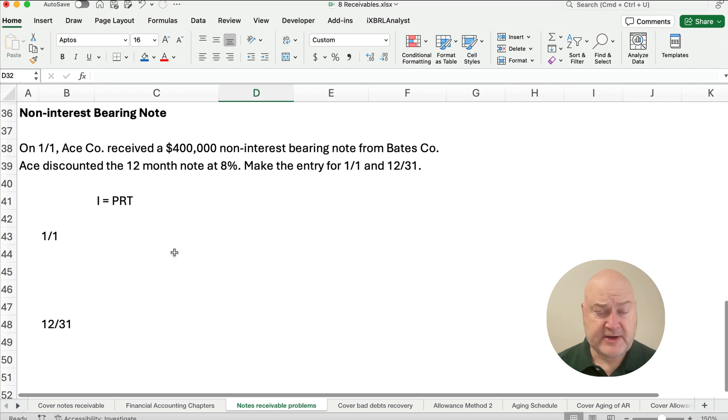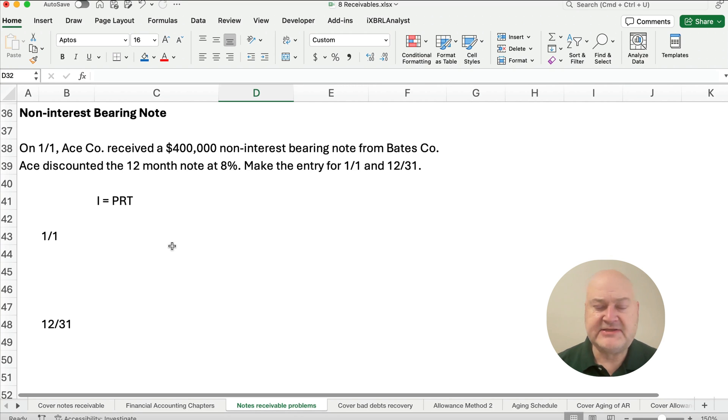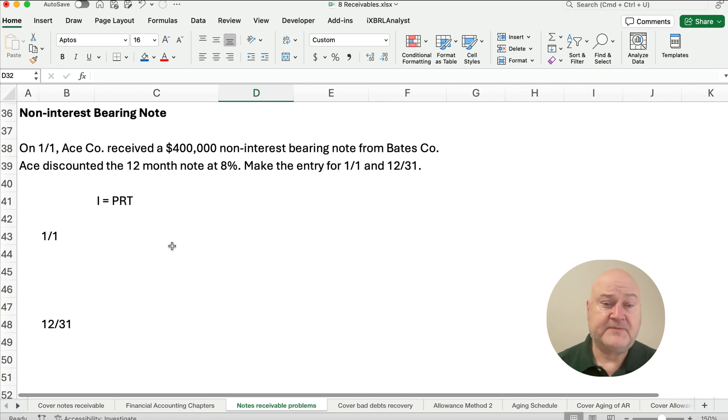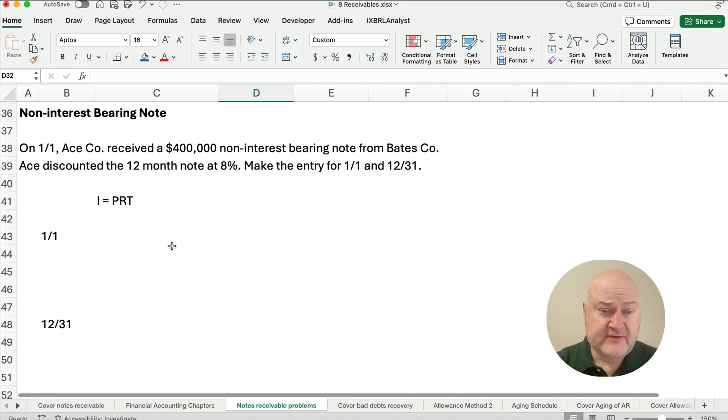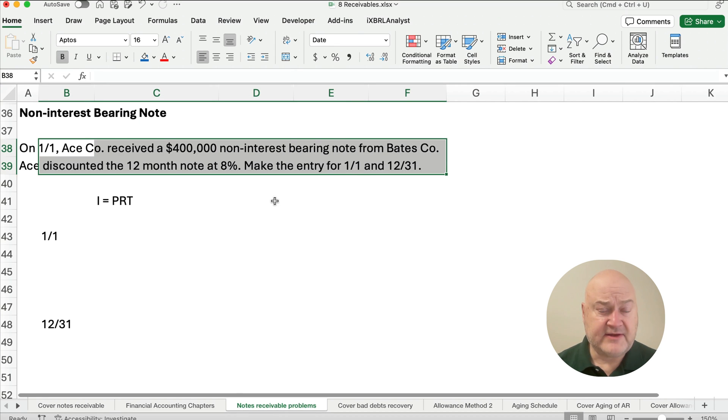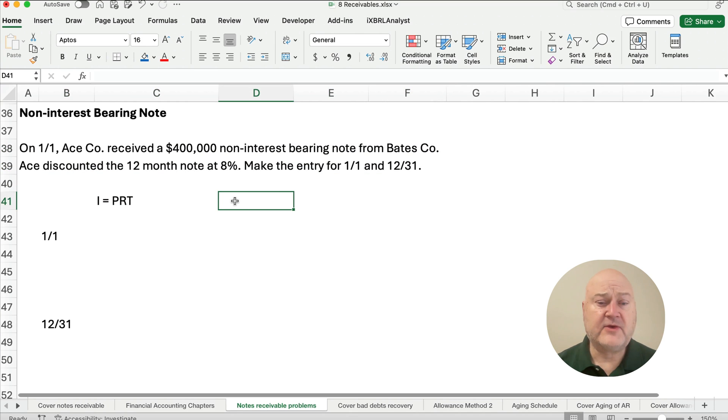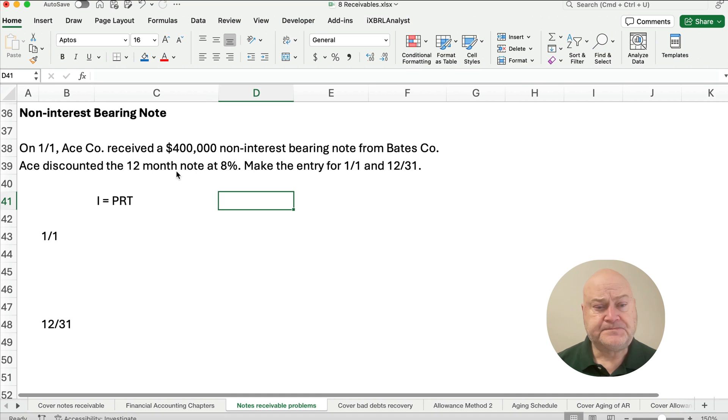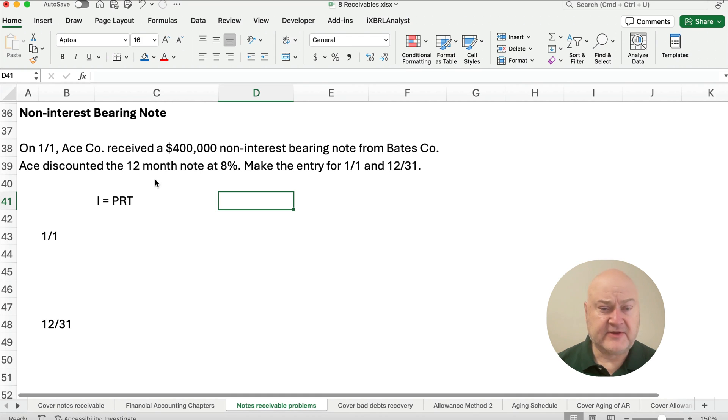What about a non-interest bearing note? Well, a non-interest bearing note still pays interest. It doesn't specifically have the note interest attached on the face of the note. It just says we promise to pay, in this case, $400,000 in 12 months. So what happens is the company that receives it will discount it at some percent. So the question is, it's a $400,000 non-interest bearing note. They're not going to give exactly $400,000 for this.